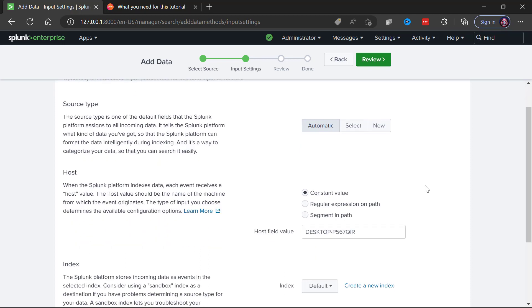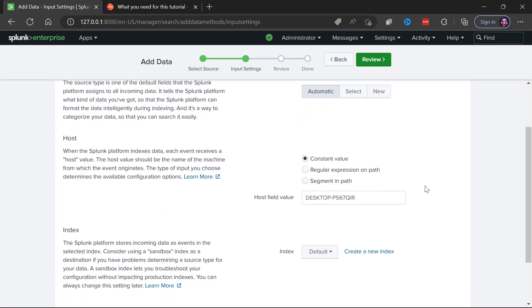Splunk will unzip this file, it will look at the log file formats that are inside it and it will apply the appropriate source type. We can rely on this because we happen to know we have advanced information here that the tutorial data is all going to be known source type formats. What do we want to give the host field value? Well this is the name of my local system and that's perfect for the host field.